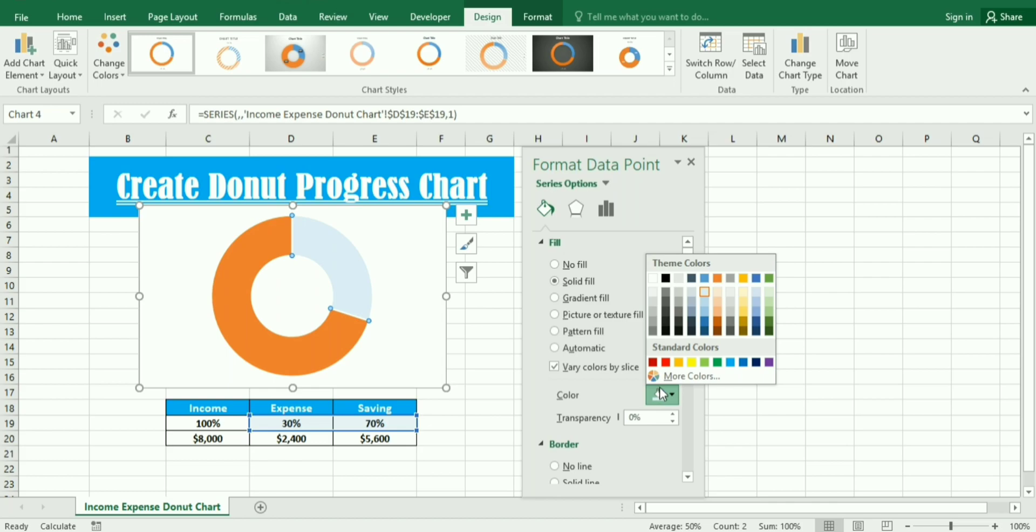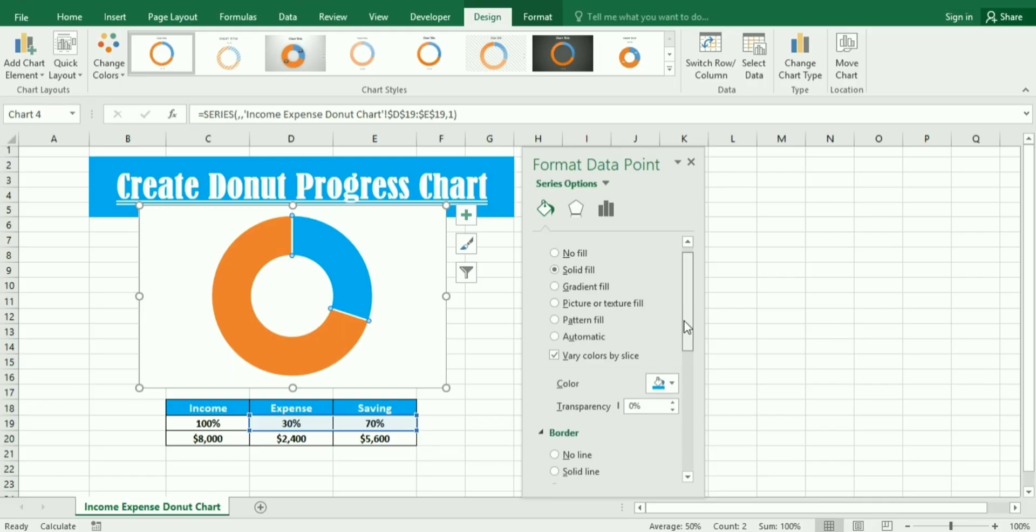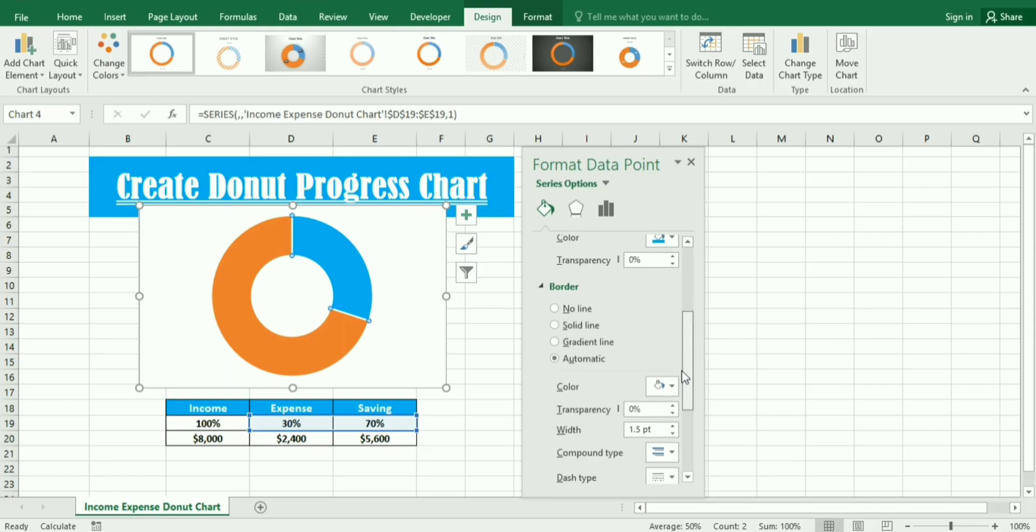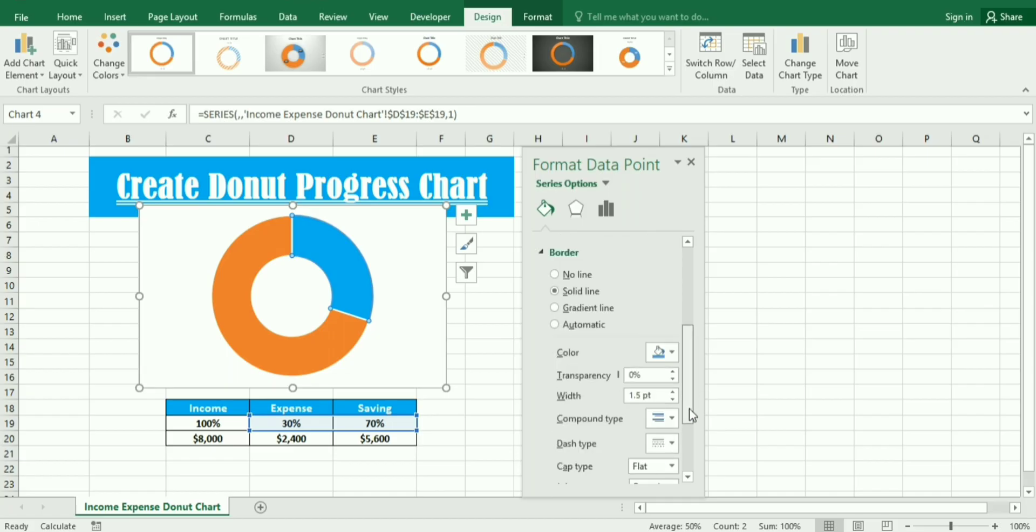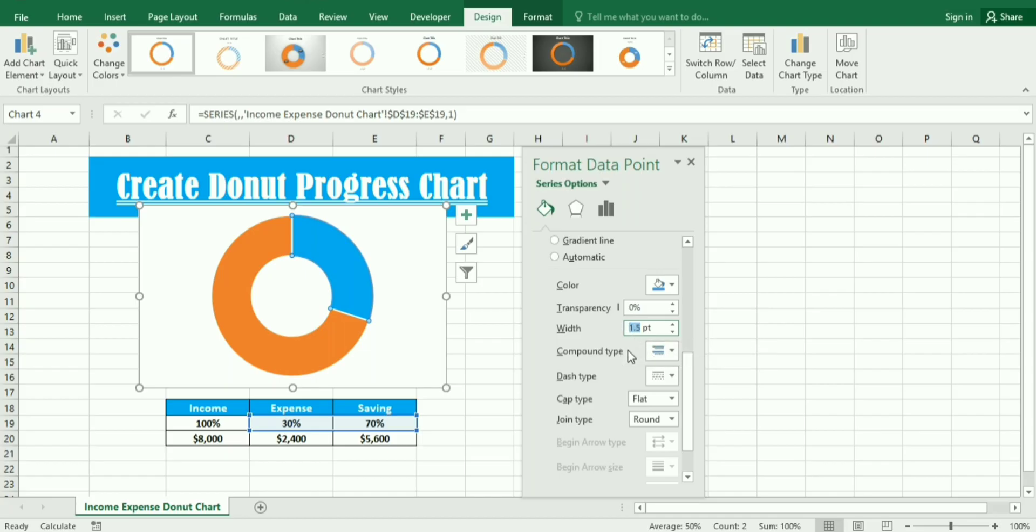Here we can change the color. In the border we write solid border and again you need to select the color. Then we need to increase the width size so I increase the width size to 8.